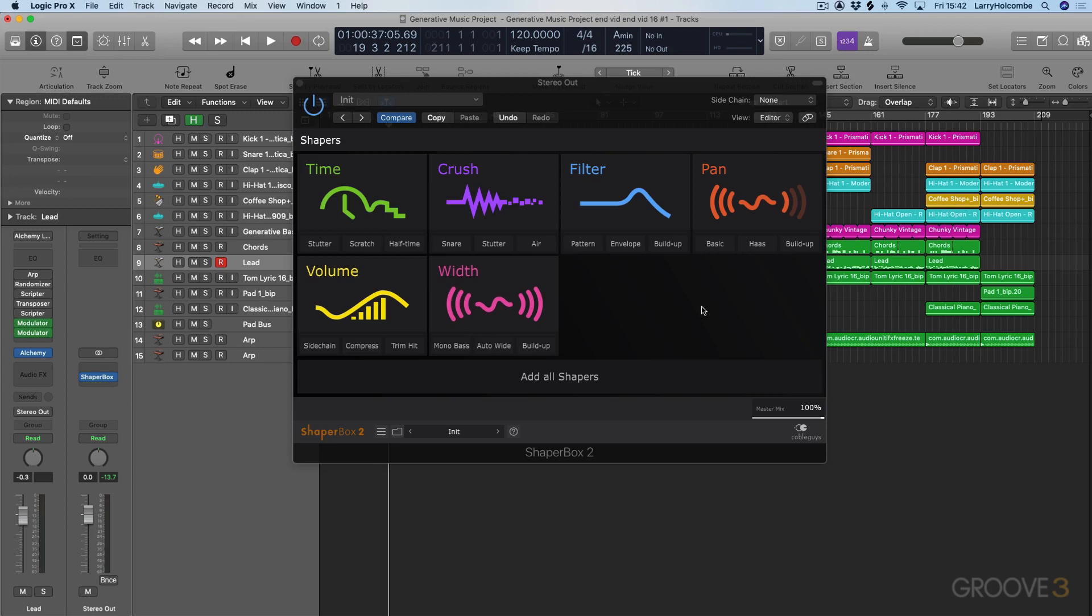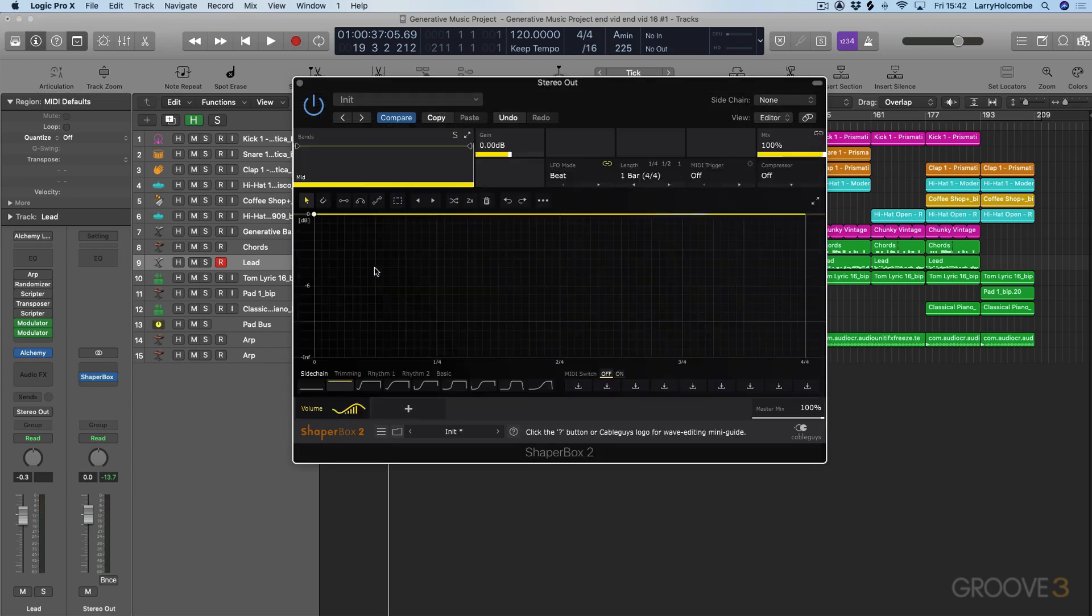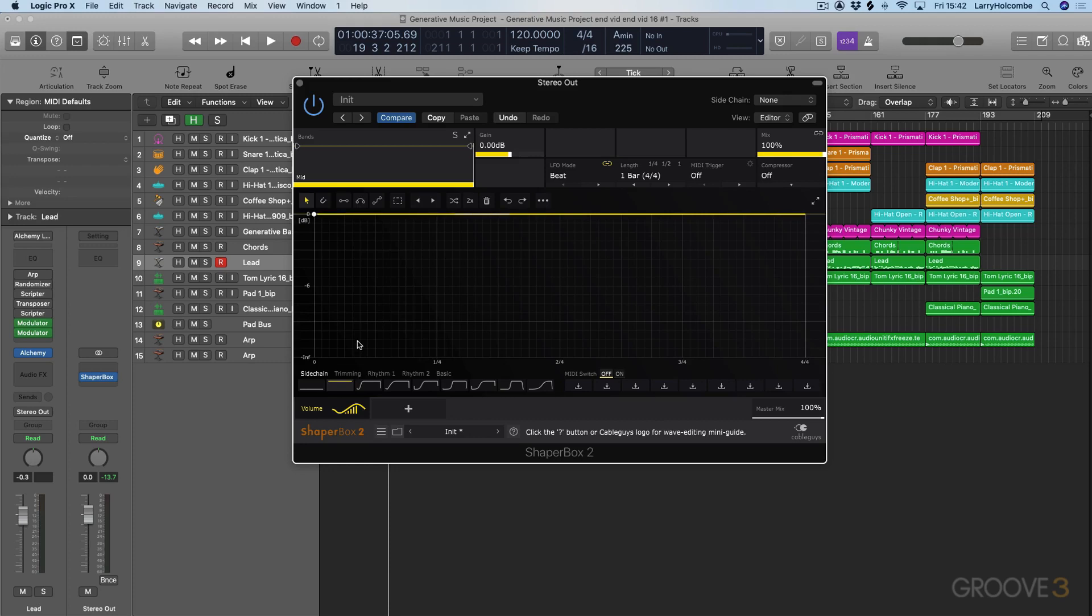At the heart of CableGuys plugins is the editable LFO that we see in the middle of the interface. This means you can actually draw in and use preset shapes to create your own custom LFOs. That's really where the power lies within the CableGuys plugins.